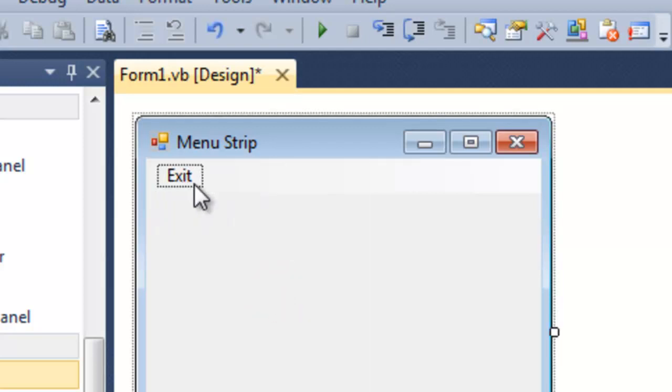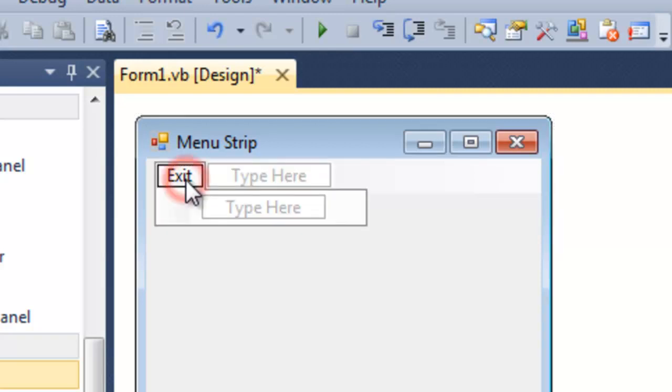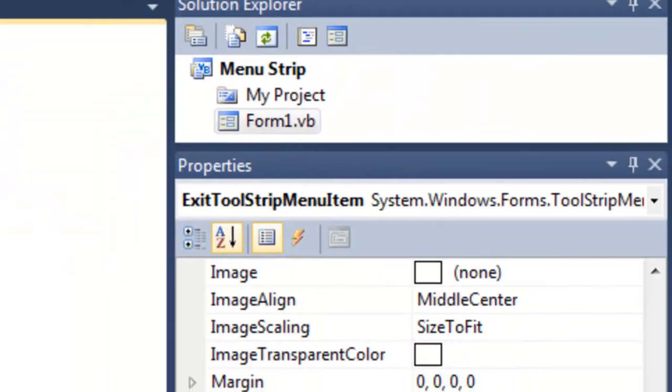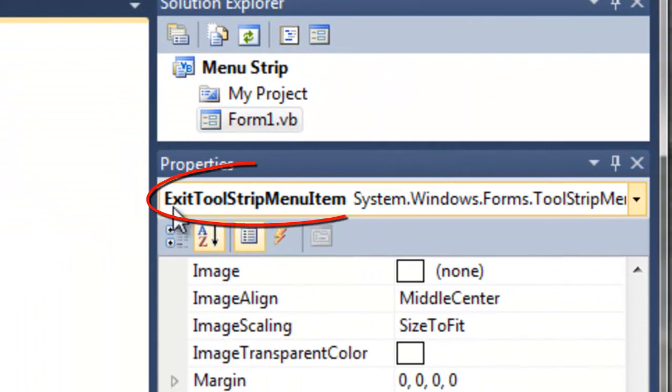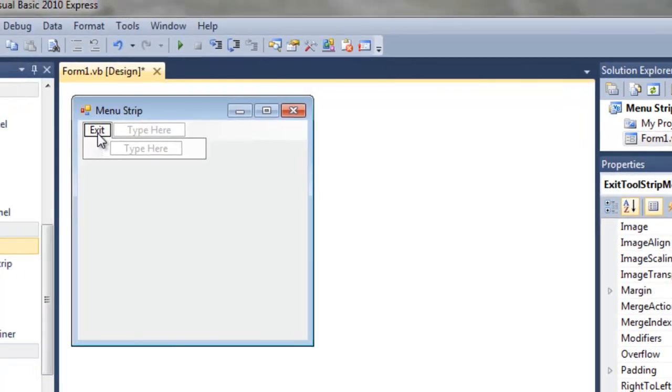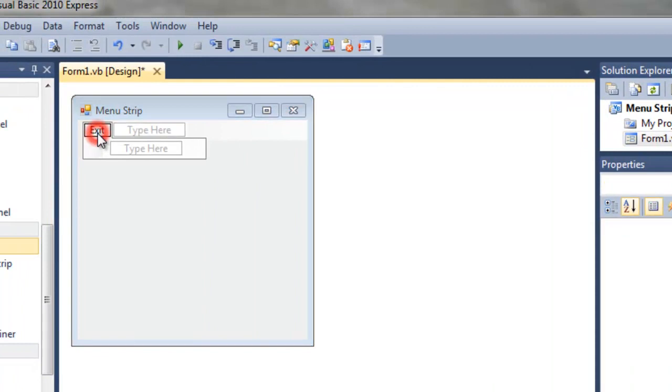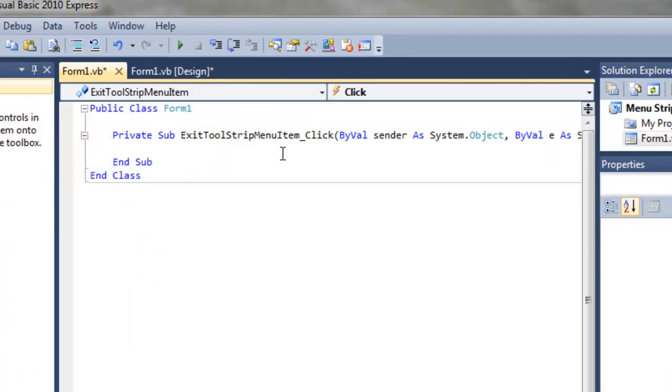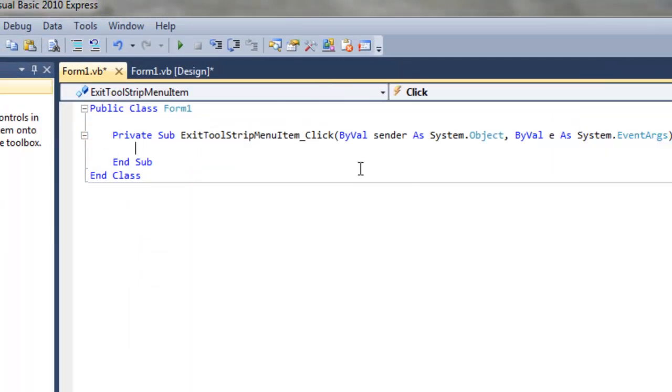So to put code behind this, we simply double click on the word exit, this object, by the way, which has the name exit tool strip menu item. So if we double click here, we see in the window that opens, this is the click method.